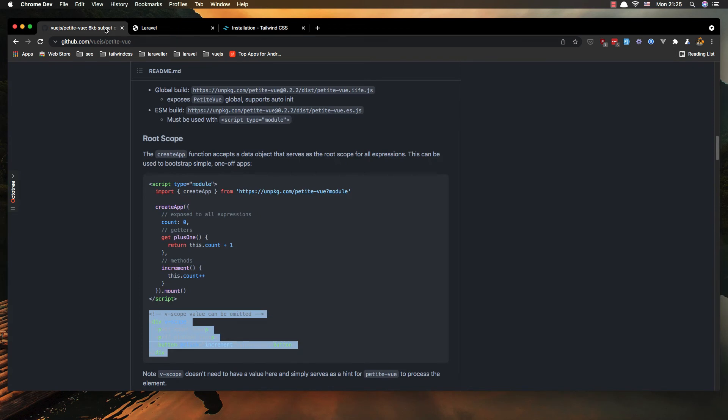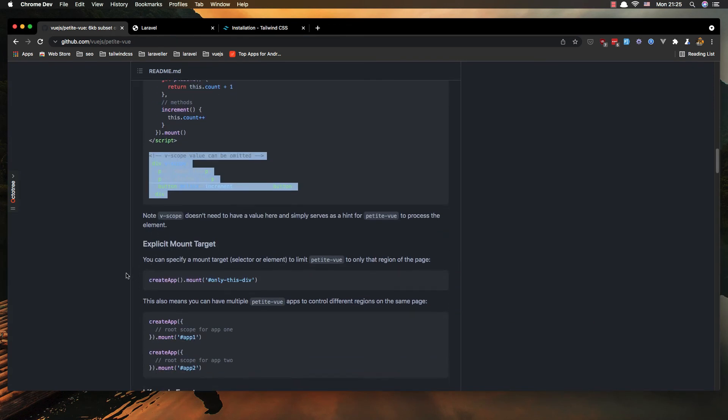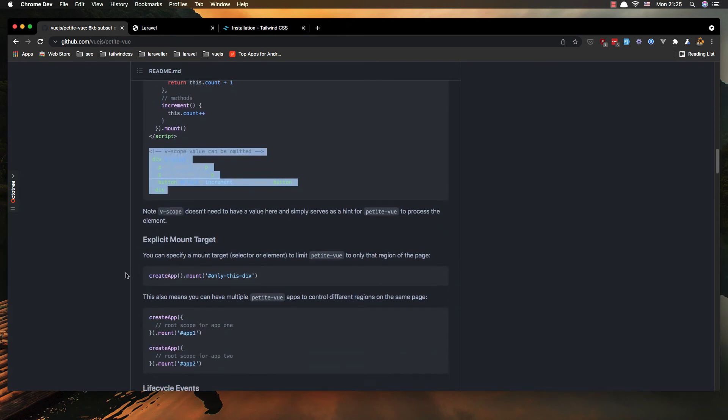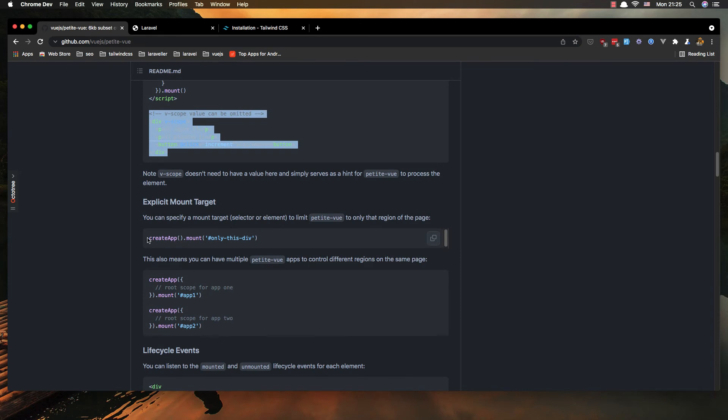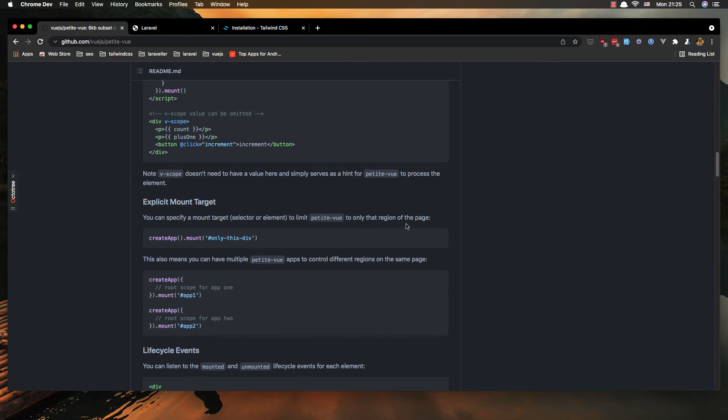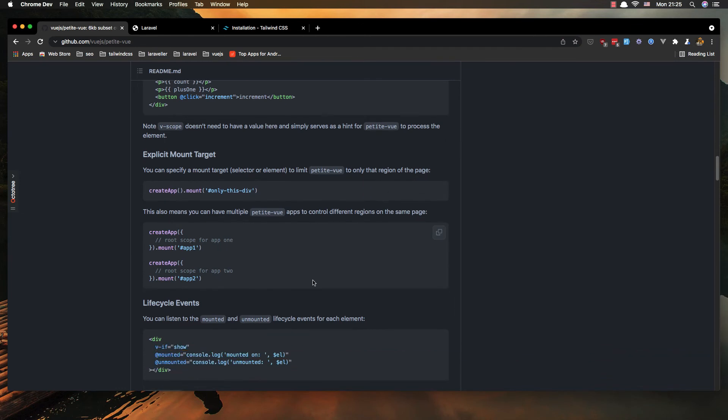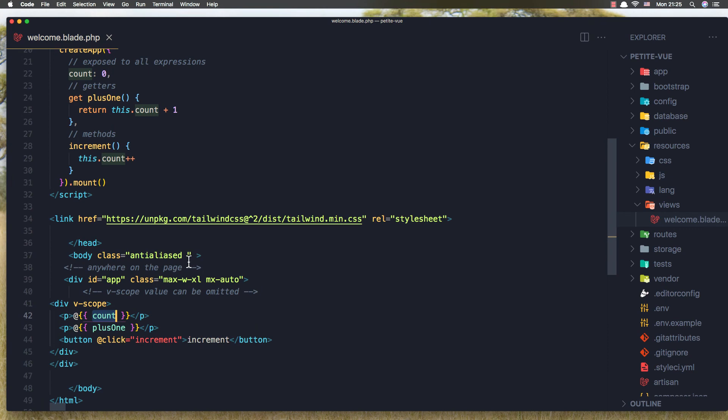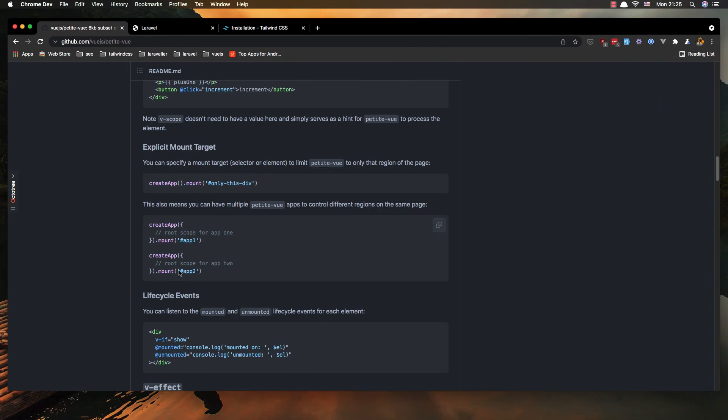Okay, you can do the same thing with your Vue.js, so yeah create app mount and only on this div you can specify mount target to limit PetiteView to only the origin of the page. Okay you can have multiple, so create app mount app 1 and app 2.